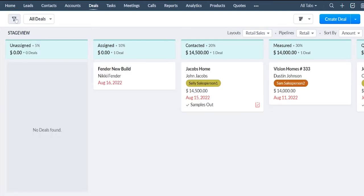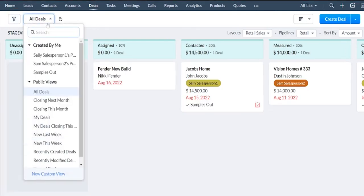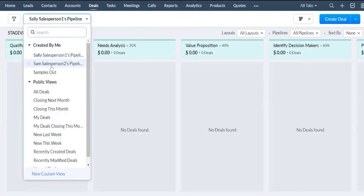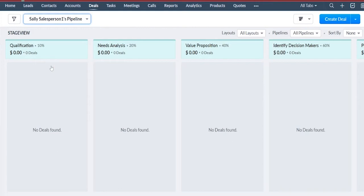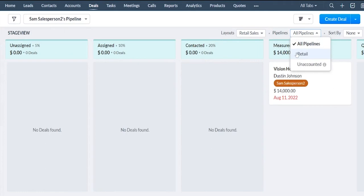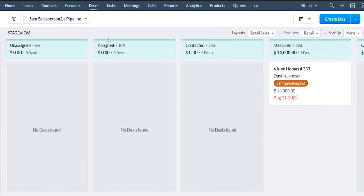You can also save those filters. Right now I'm looking at all deals, but you can save the filters. These are a few I've selected here. Looks like Sally doesn't have any jobs. Let's go to Sam and here you can see Sam's jobs.